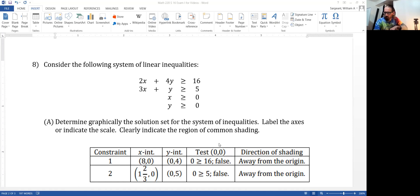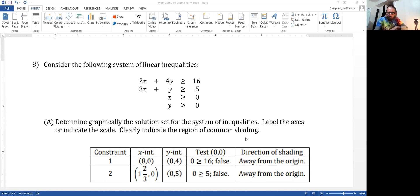Since we got false statements on each test, we'll be shading away from the origin — shading the opposite side of the boundary line from the test point on both, so we're shading the side away from the origin.